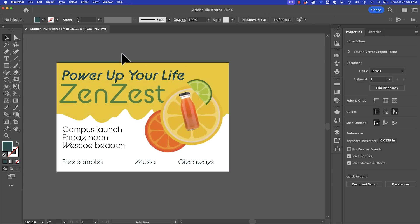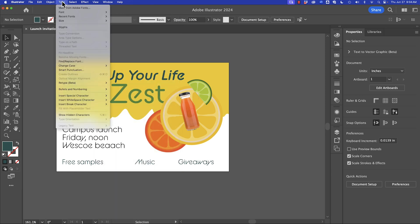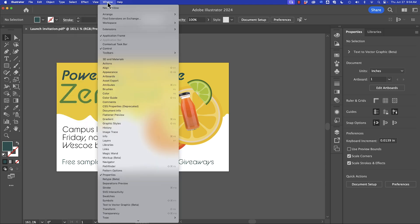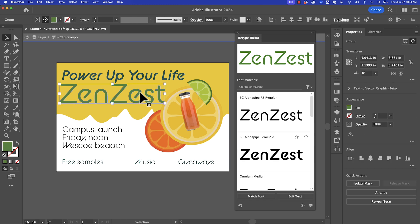To use Illustrator Retype, we can go through the Window menu and go to Retype Beta — there's also an option under Type and Retype Beta. We're going to go ahead and open that window. Note this is in beta form, so it may be updated over time.